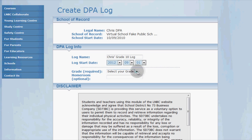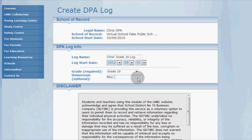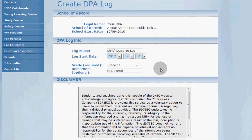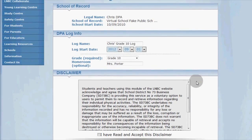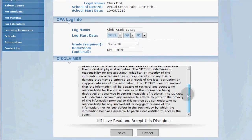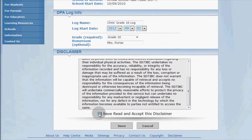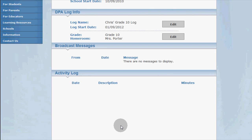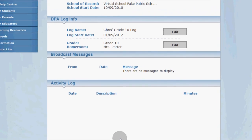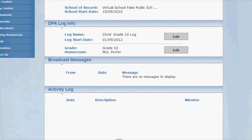Next, select the grade you're in — for me, grade 10 — then enter the name of your homeroom or advisory teacher. This is optional, so check with your teacher if you need to do this or not. You can always change it later on too. Finally, read through the disclaimer, then click the checkbox if you accept, then click Save. And that's it — you have a fresh new DPA log ready for you to start recording your physical activities.